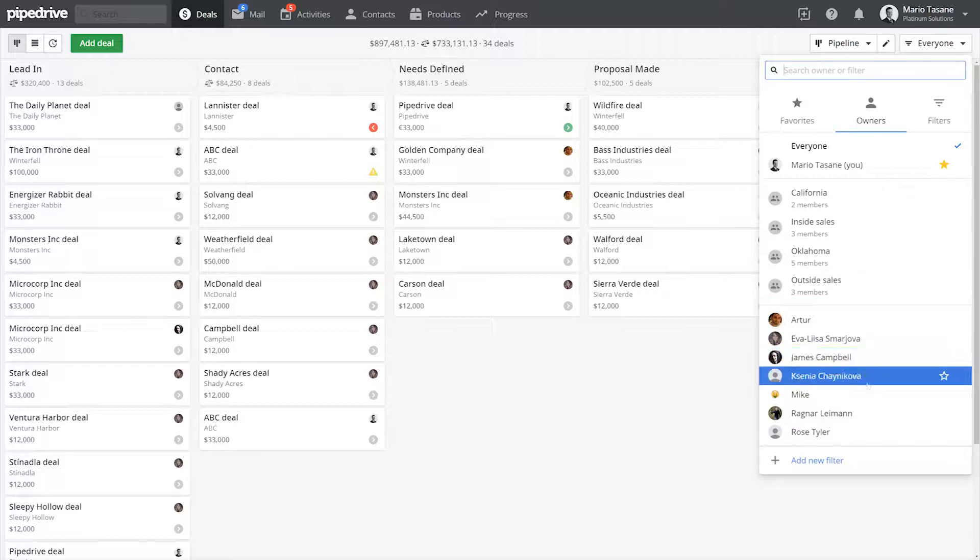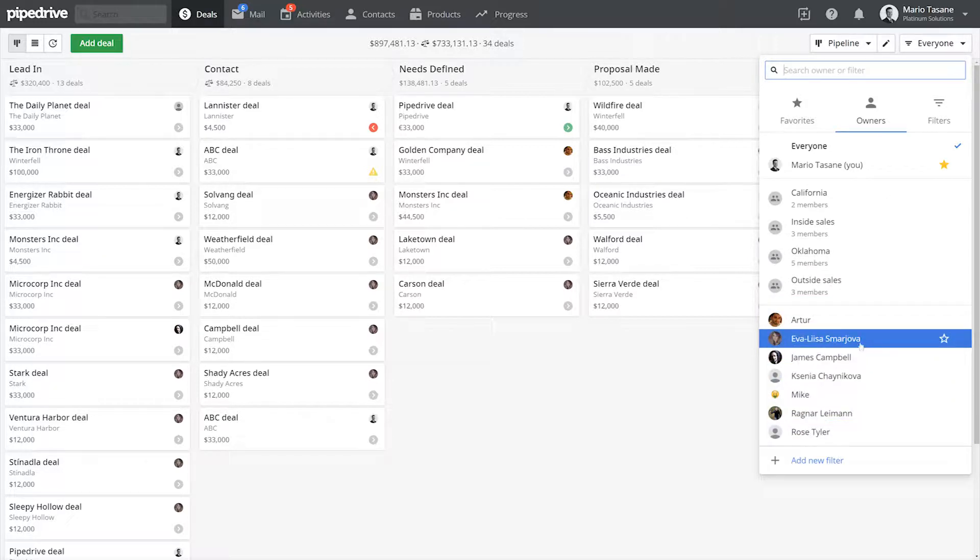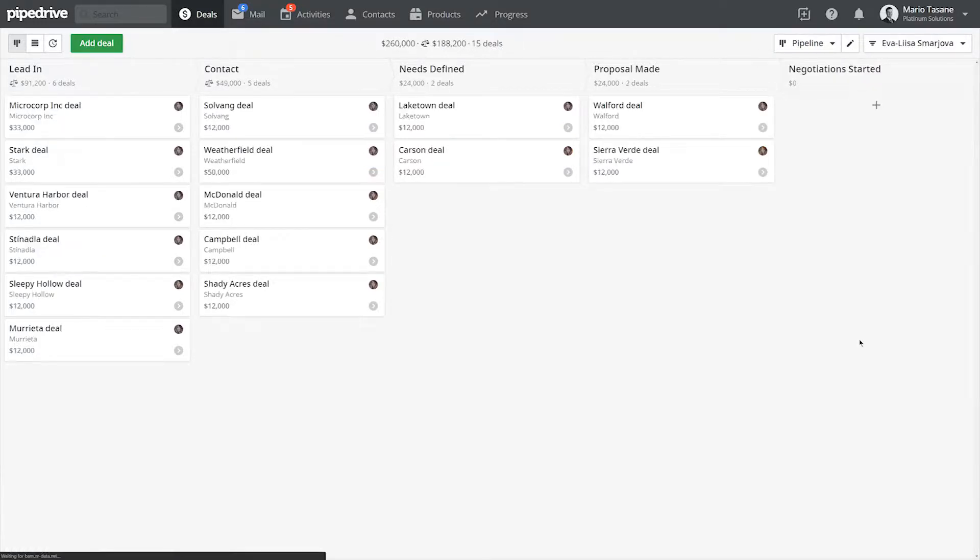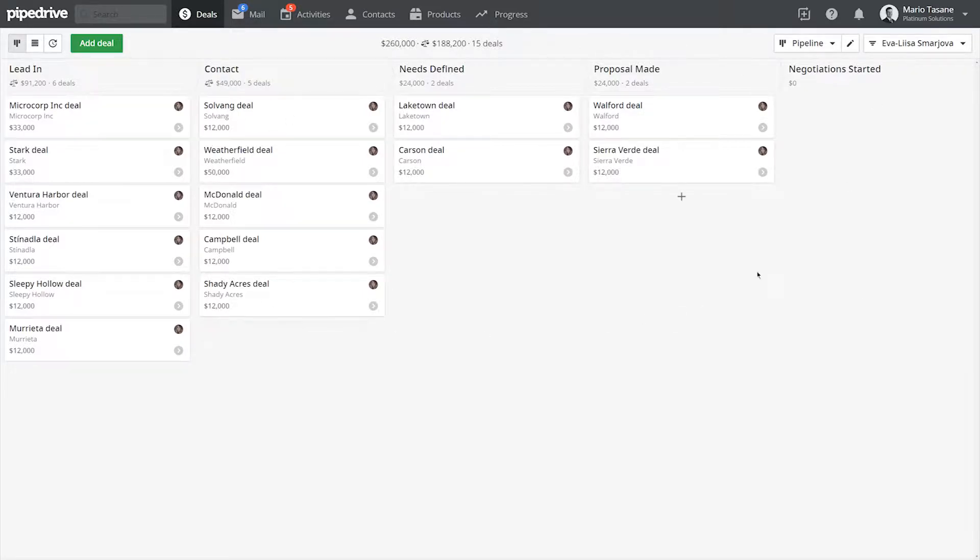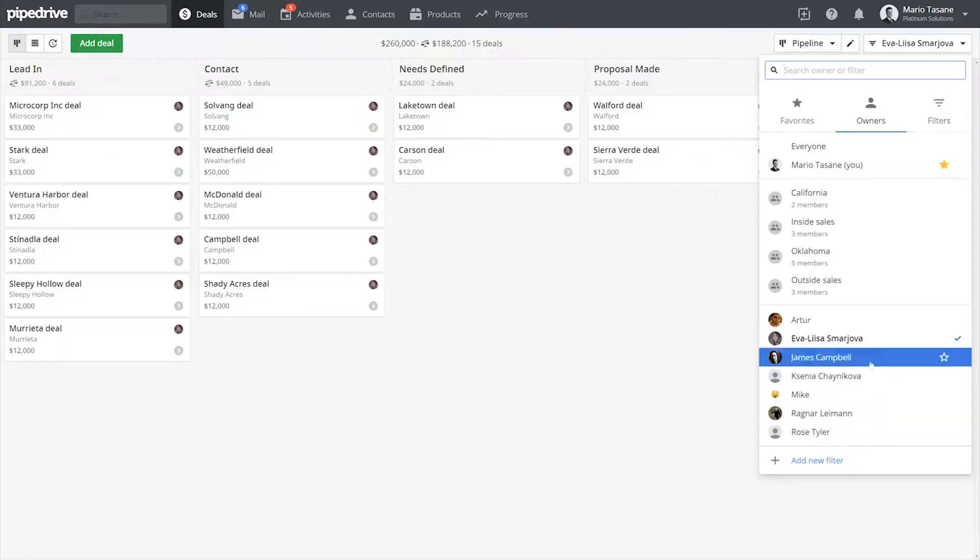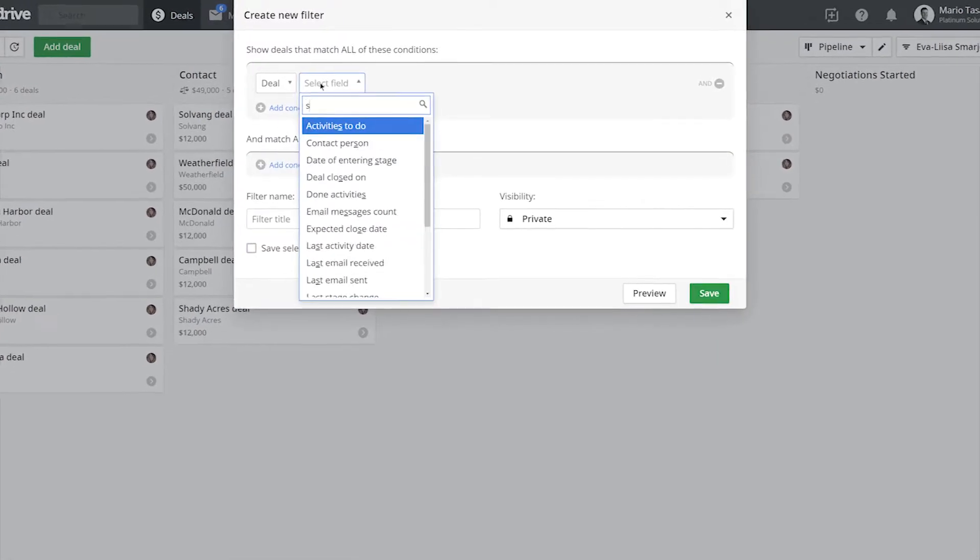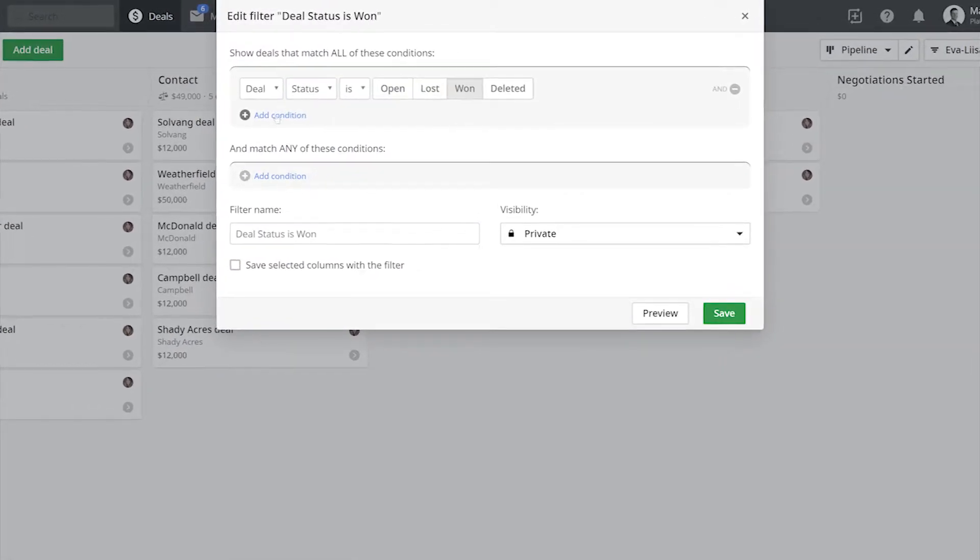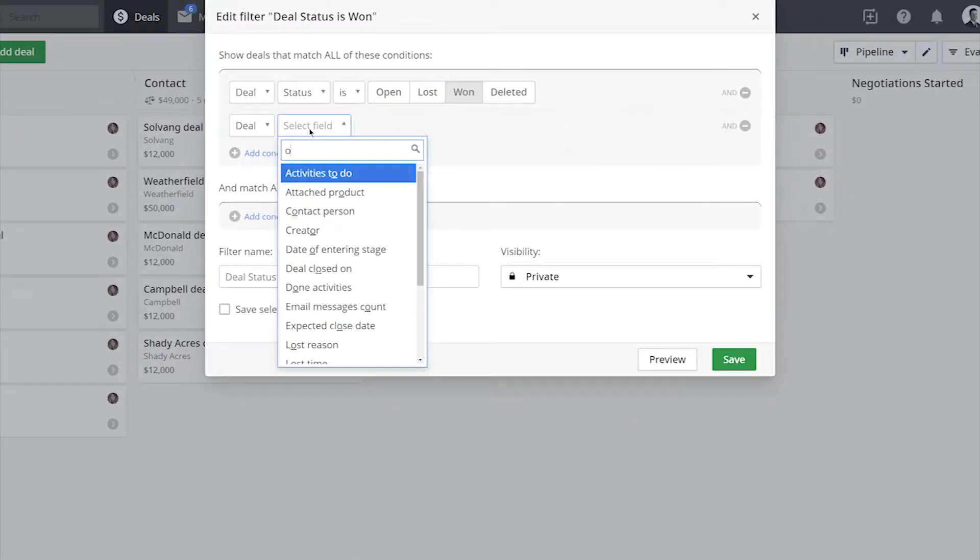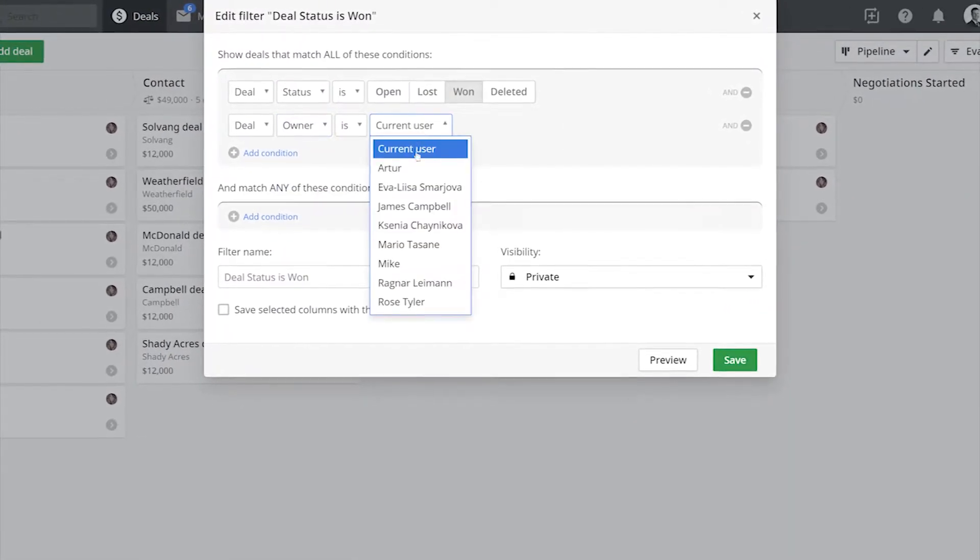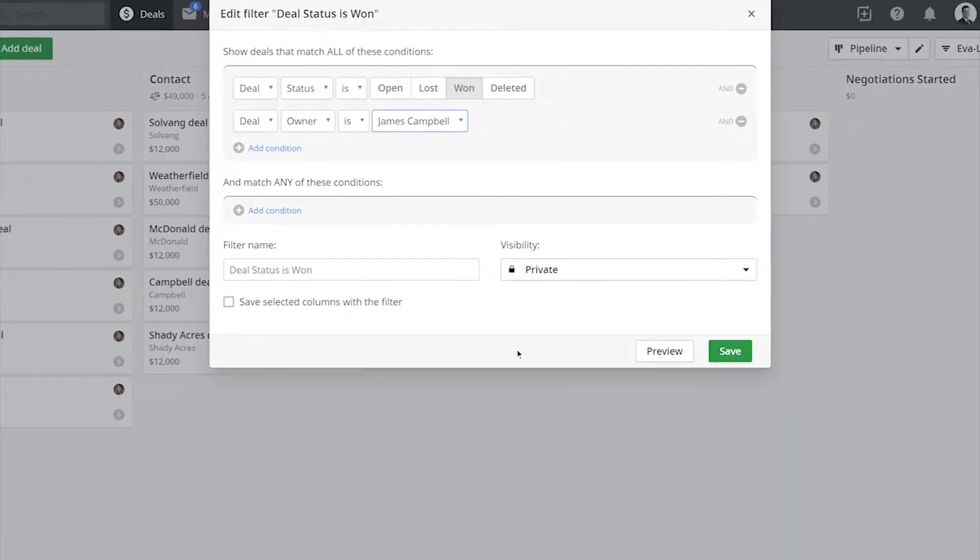Whenever you're looking at your deals in the pipelines or your contacts, you can easily filter out those that are owned by a specific user by using their personal filter over here. You can also create a custom filter and use that specific user as criteria for your results.